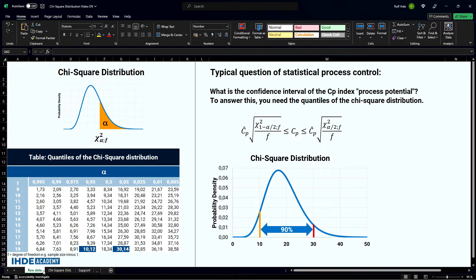The quantiles of the chi-square distribution for specific probabilities are usually summarized in tables. A section of such a table is shown here. As you can see, the 5% and 95% quantiles are different, with values of 10.12 and 30.14.